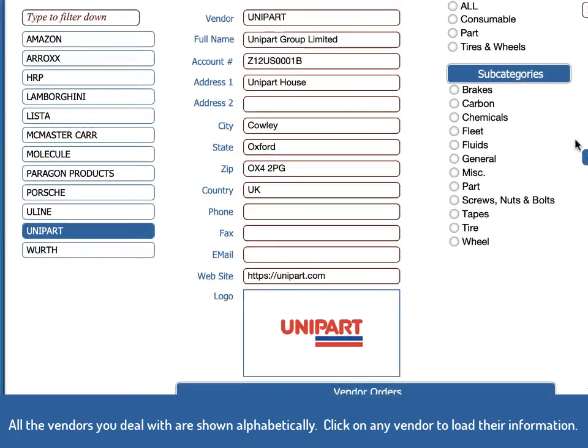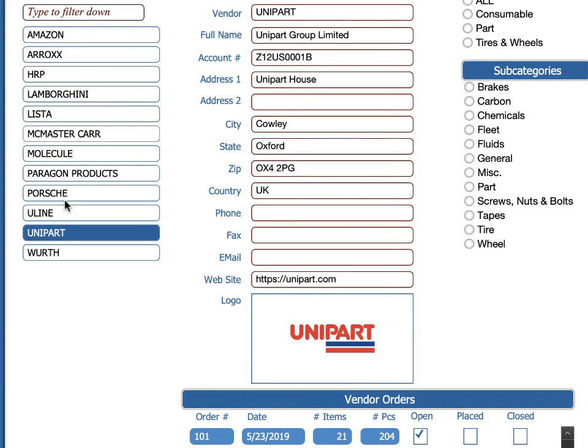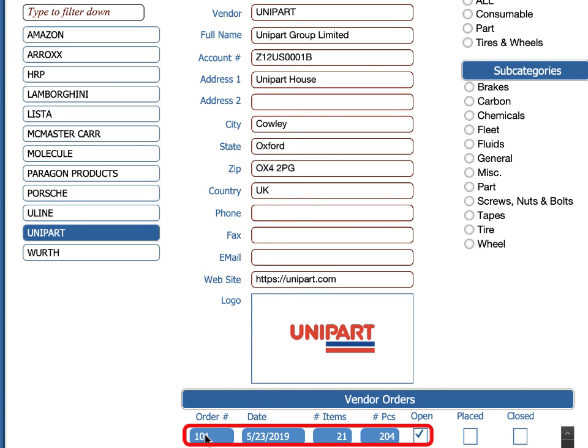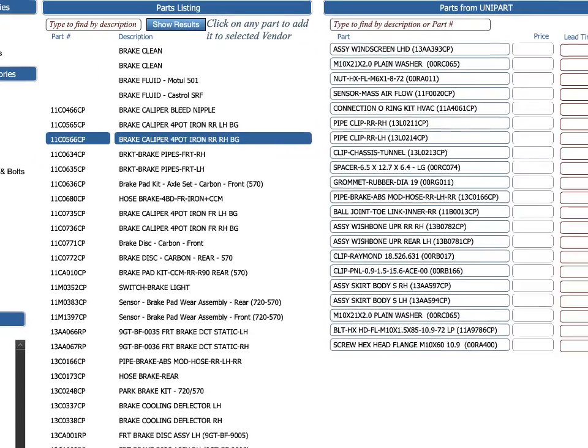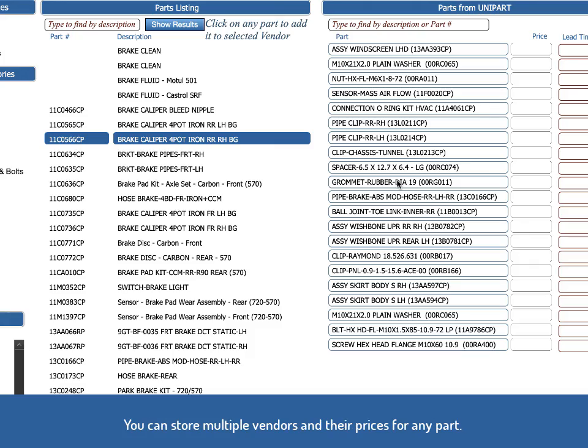On the vendors screen, you see a list of all the vendors alphabetically. Clicking on anyone will load that vendor. You can then see the detail and the logo if you've brought it in. If there are any purchase orders for that vendor, you can click on it and go directly to that. You find the parts that you need and then you click on any part to add it to the library of parts that you can get from that vendor.